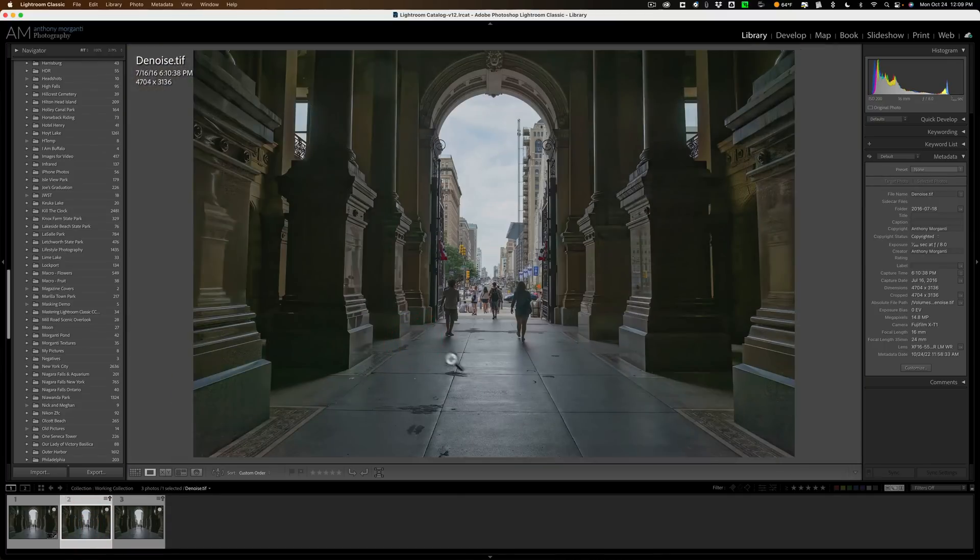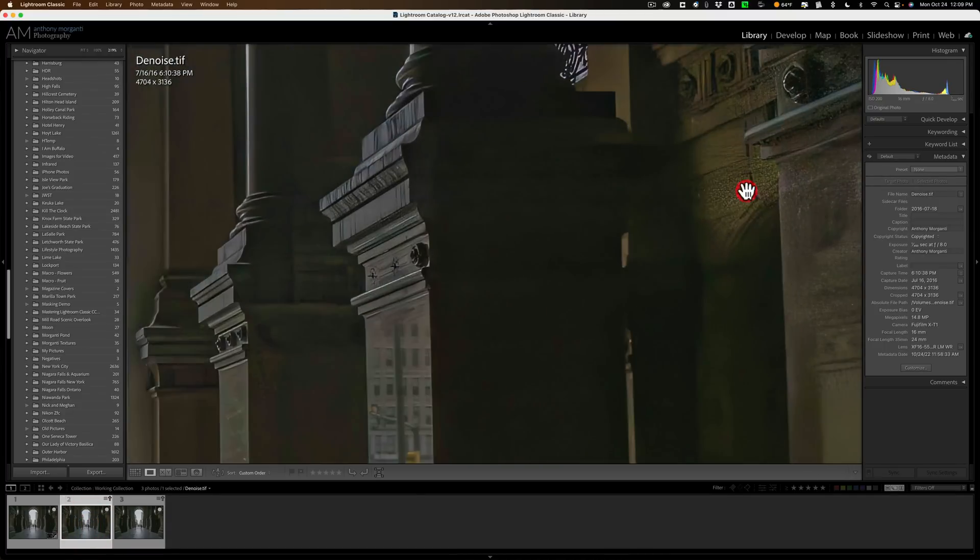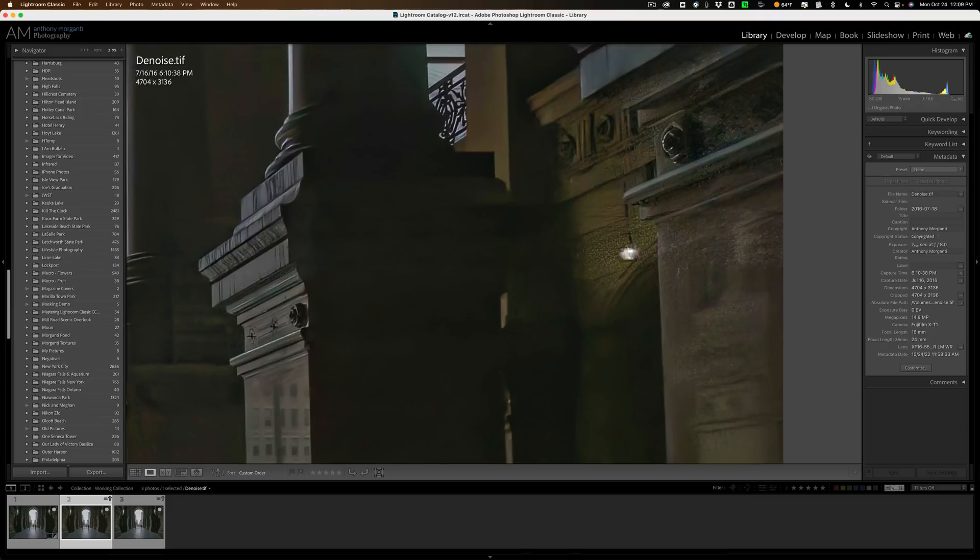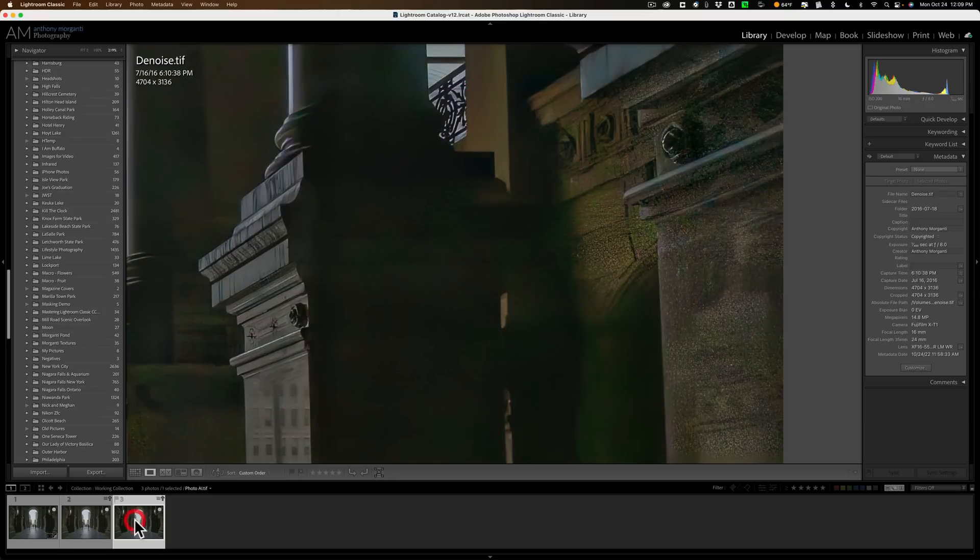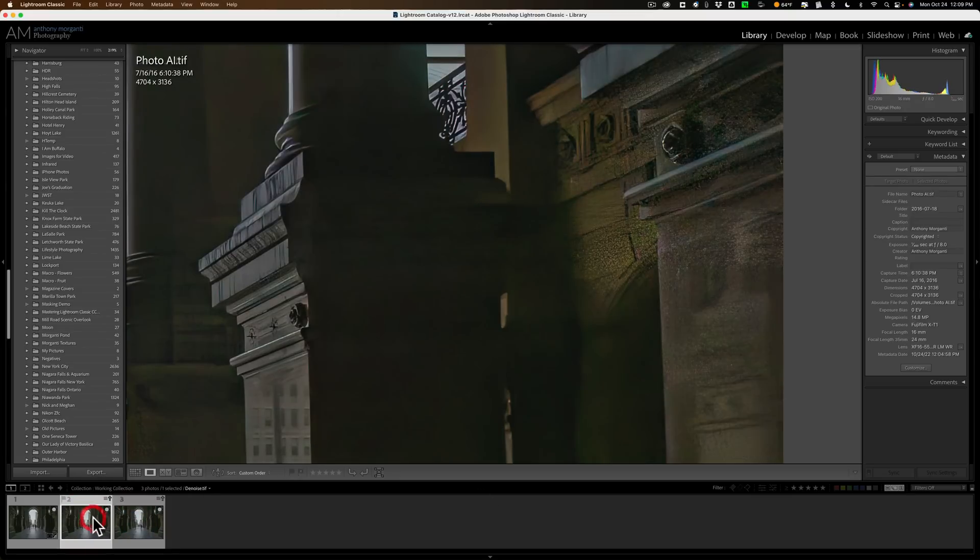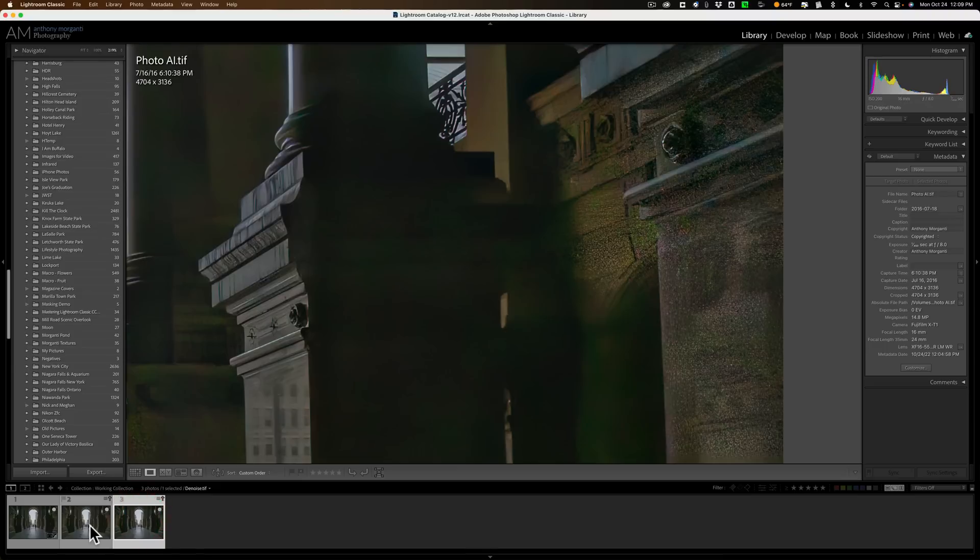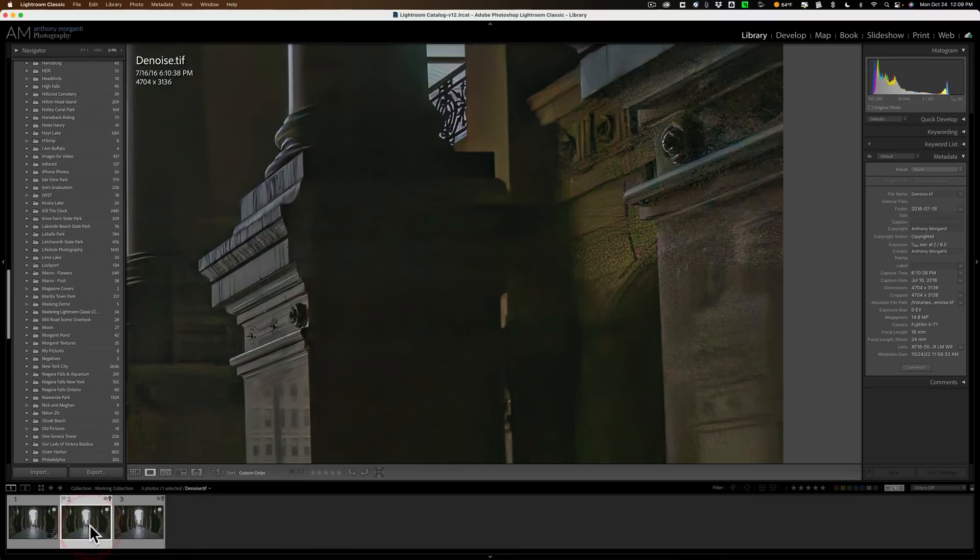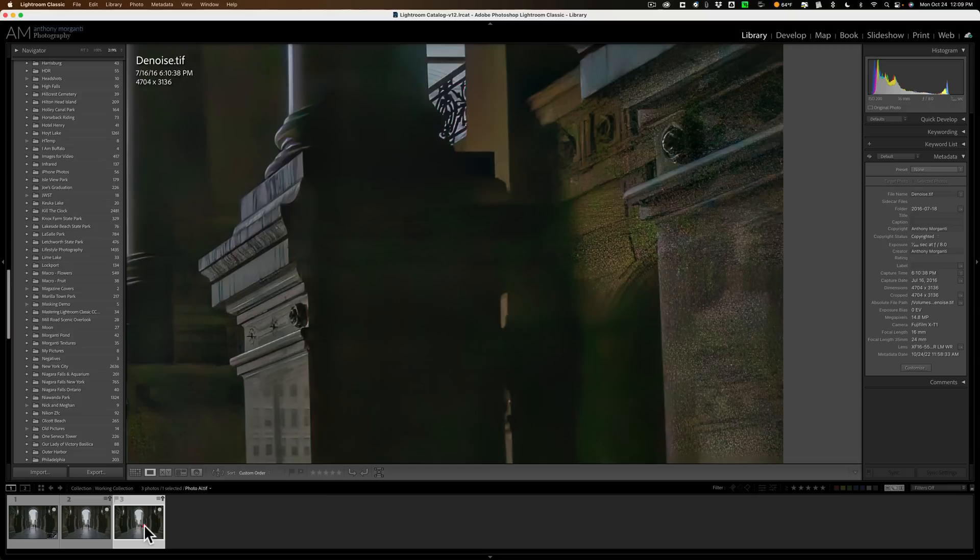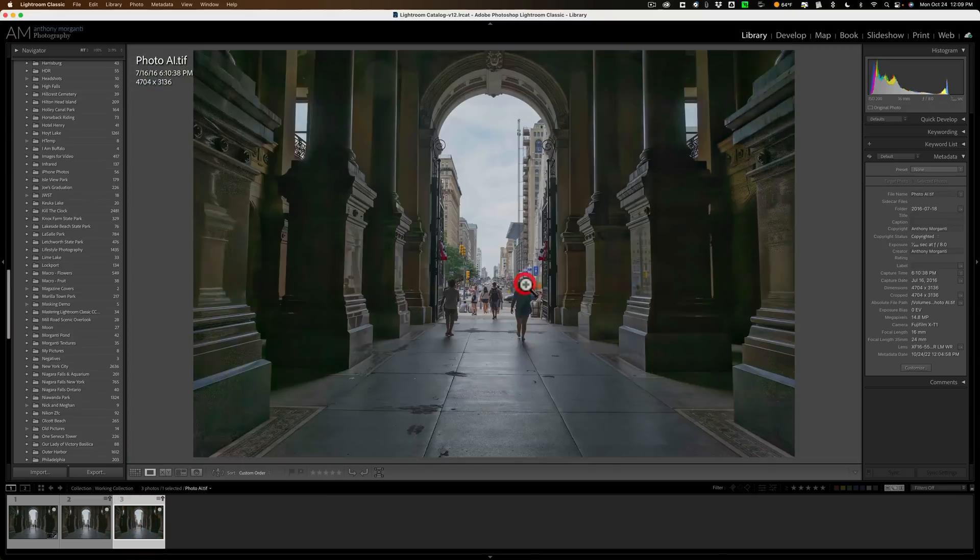So here again is the denoise image and you can see it's there a little bit, but not as pronounced as the photo AI one. Now overall, let's zoom in on a problem area. Like right in here, you could see how there was some noise in here. This is the denoise image. And we'll go here to photo AI. There's a little bit more noise in the photo AI.